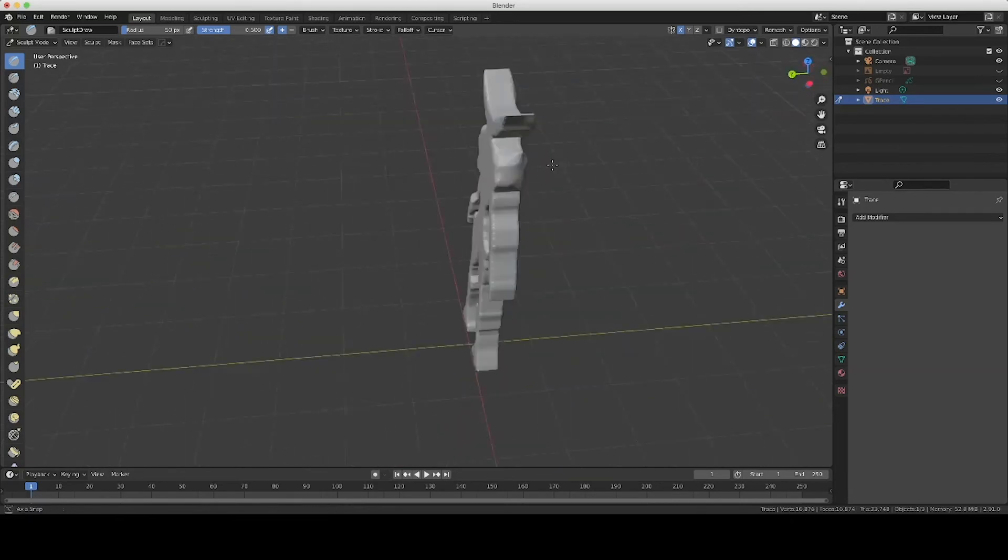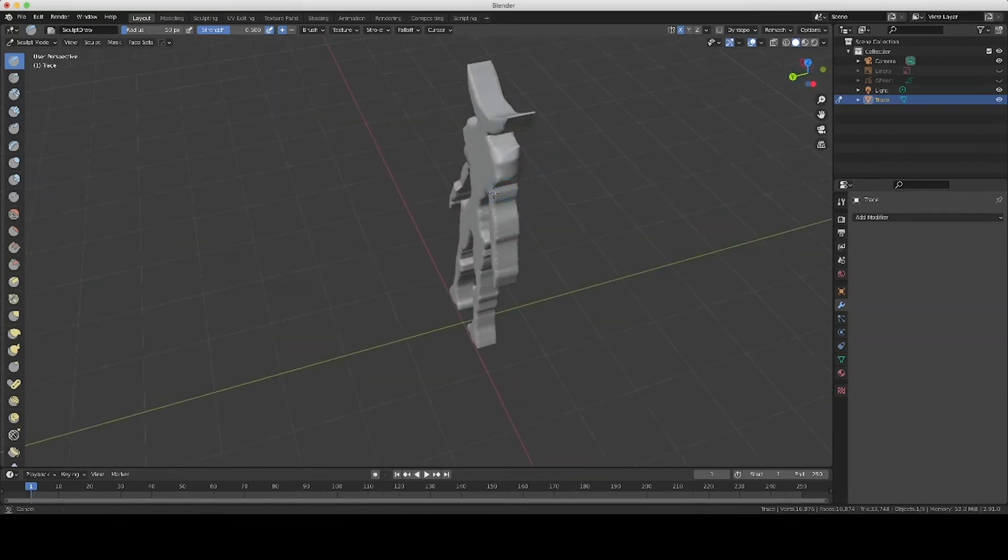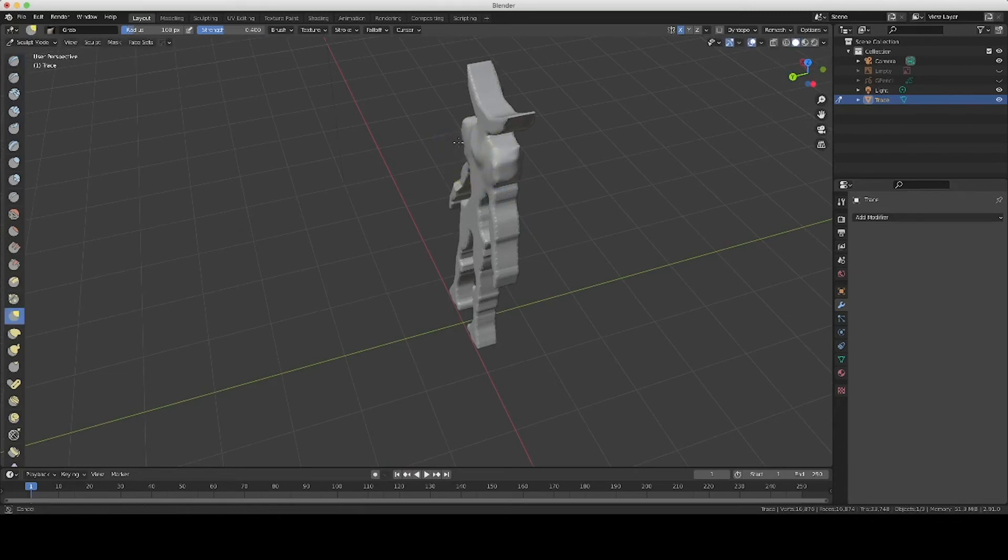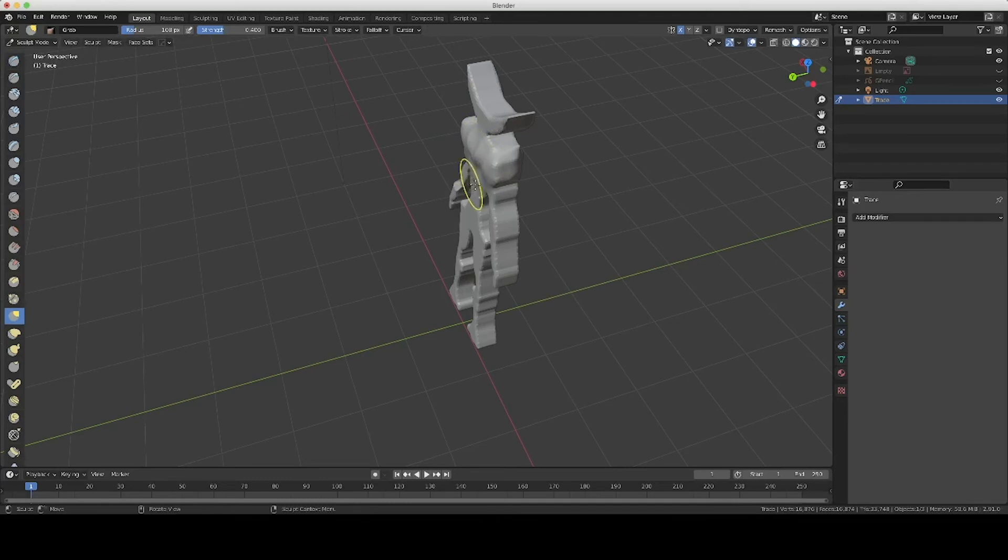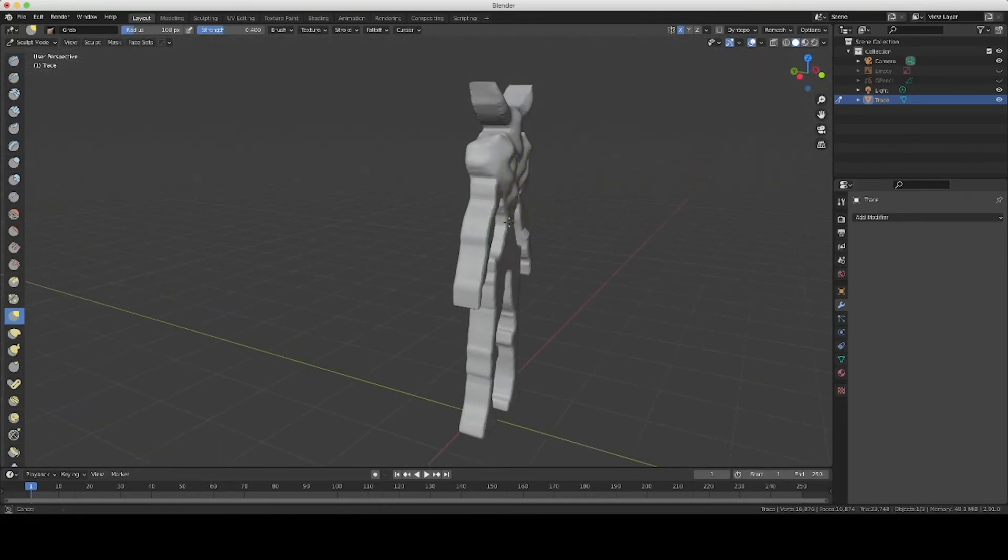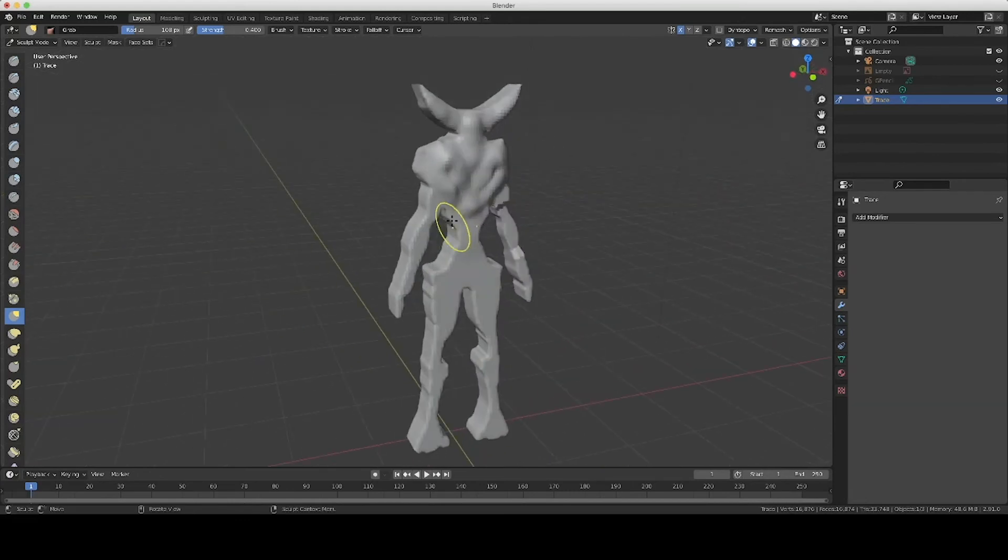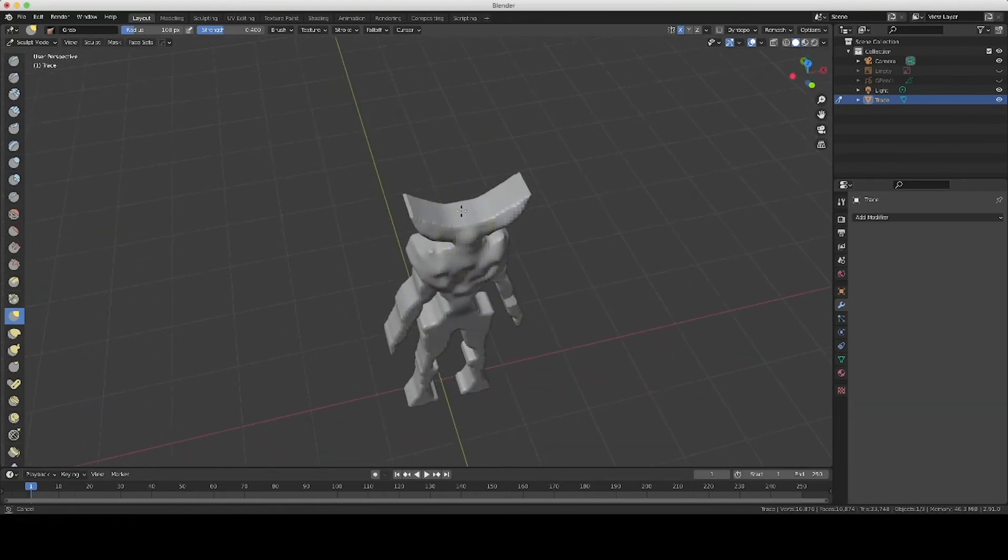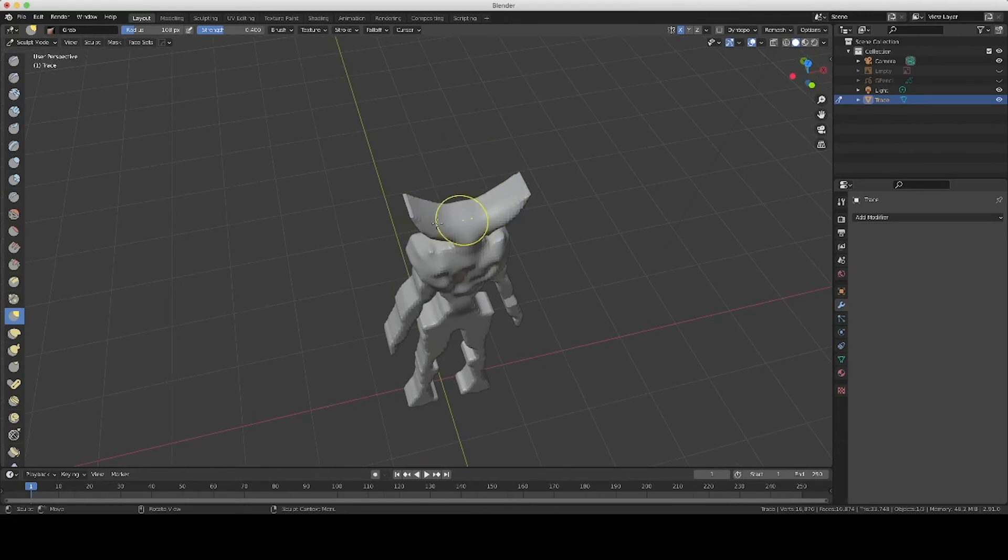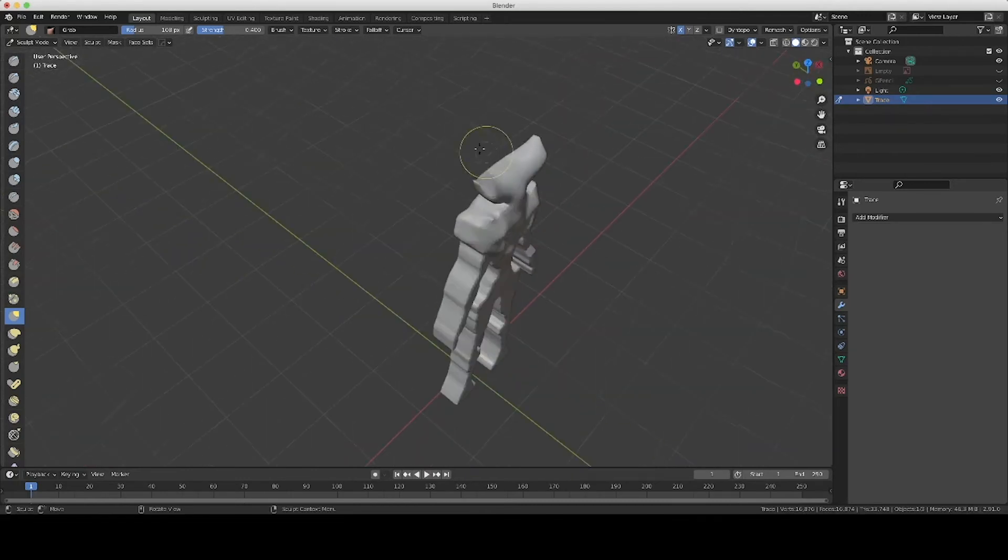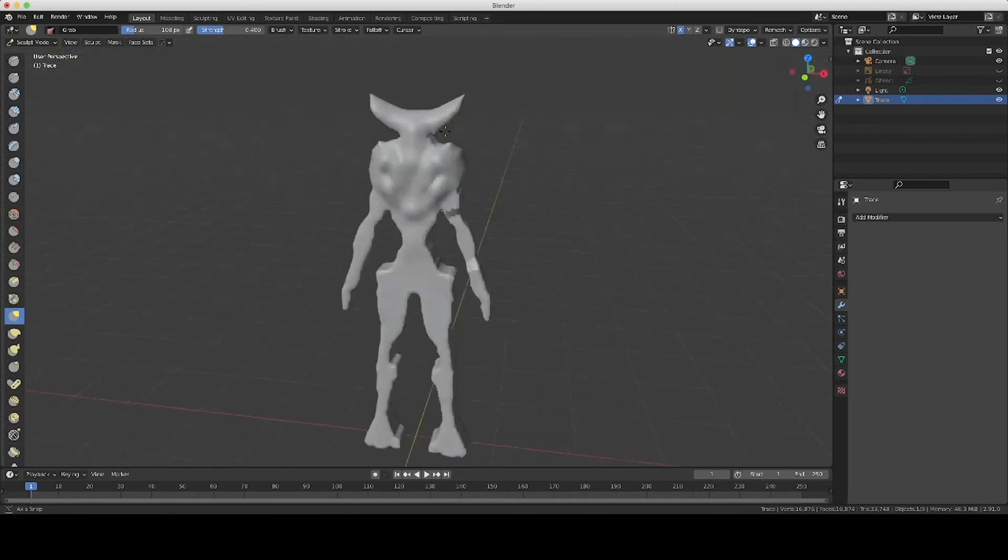So we can come in here, we can smooth out, we can draw, we can add, we can hit G, reshape the body a little bit.